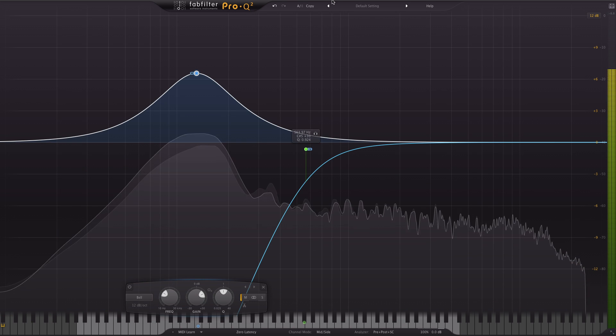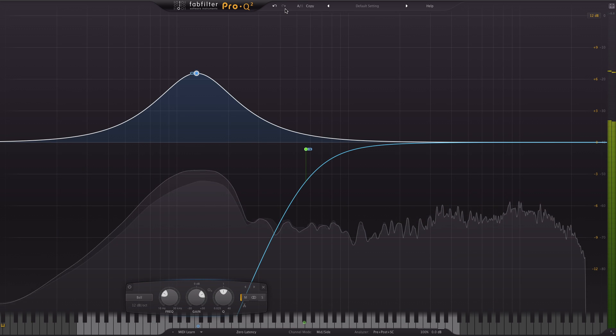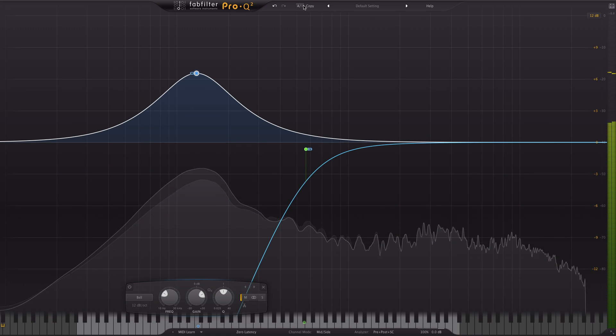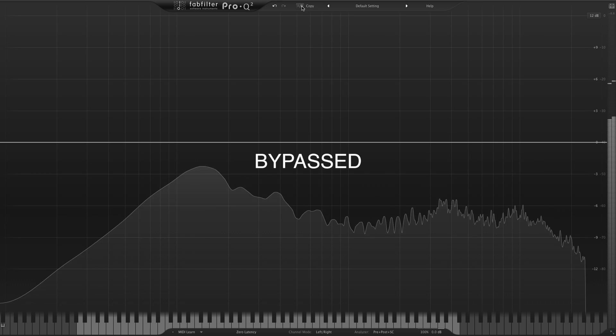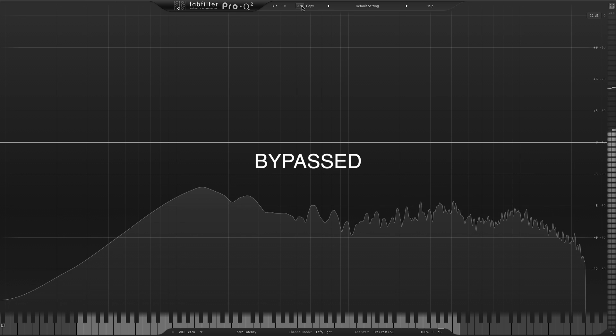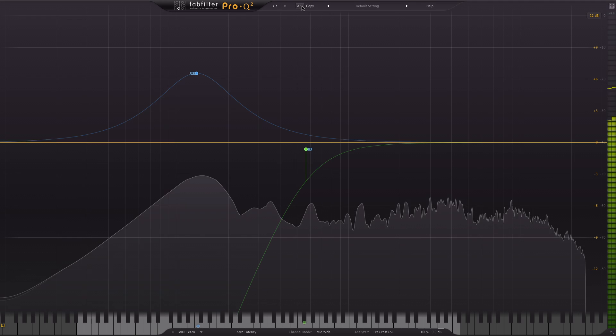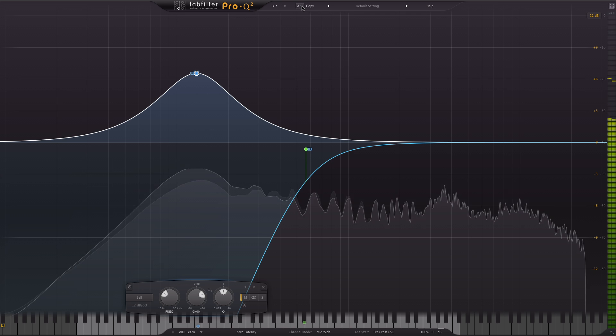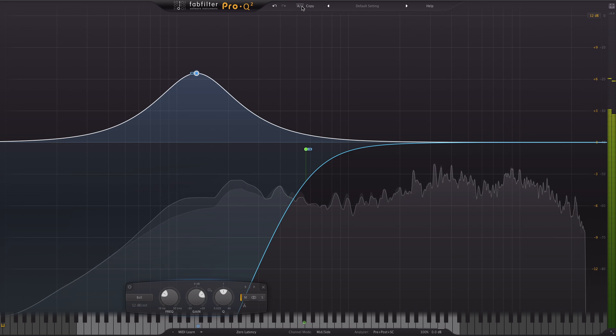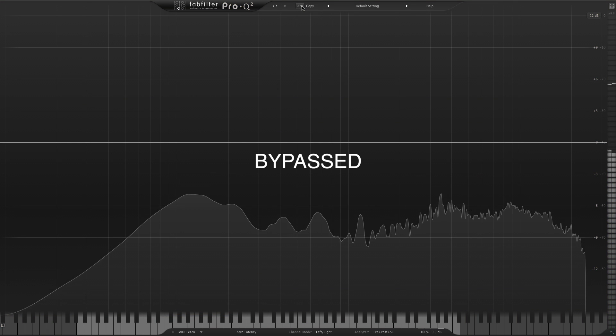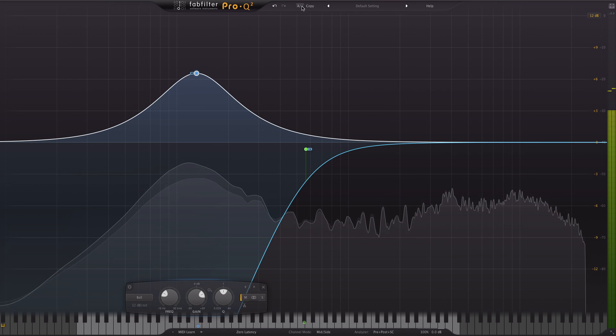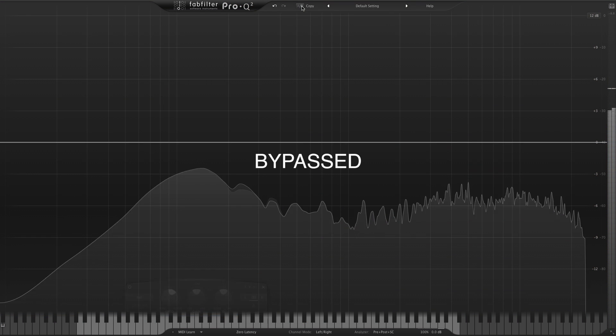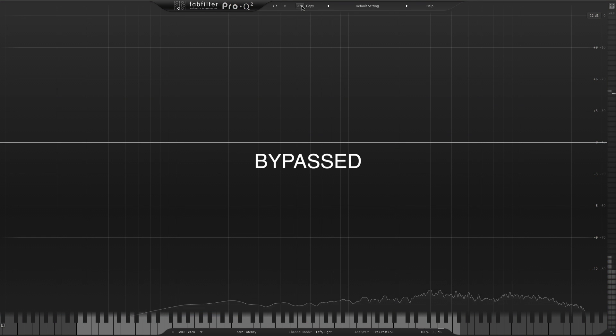Sounds about right. Let's just A B between them. Works a treat.